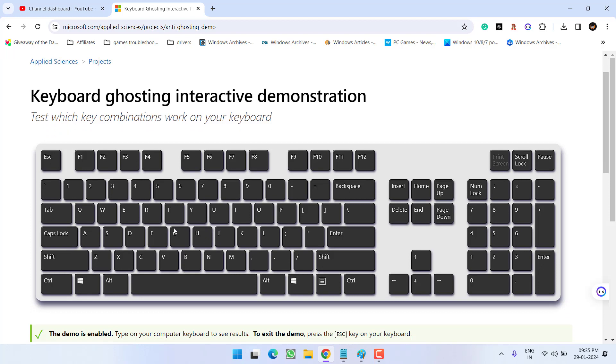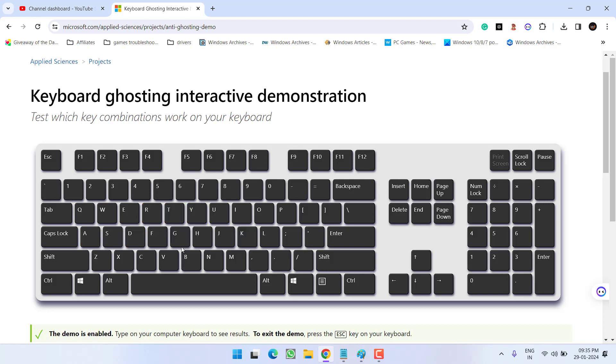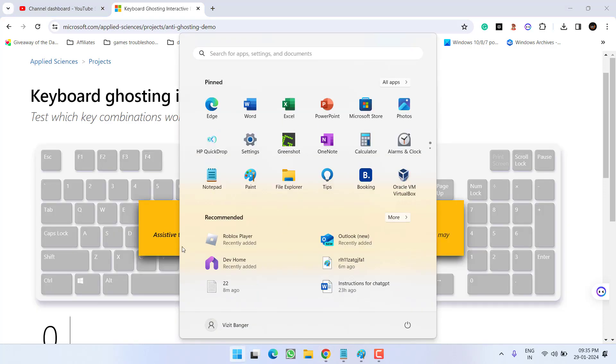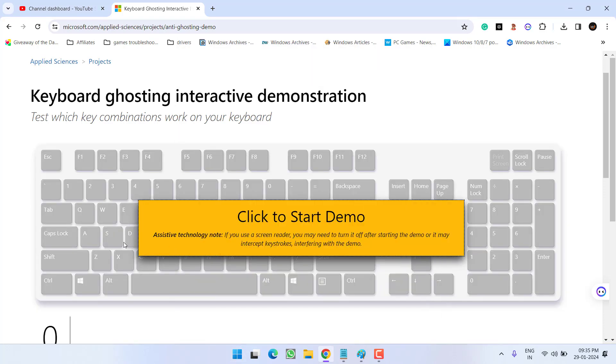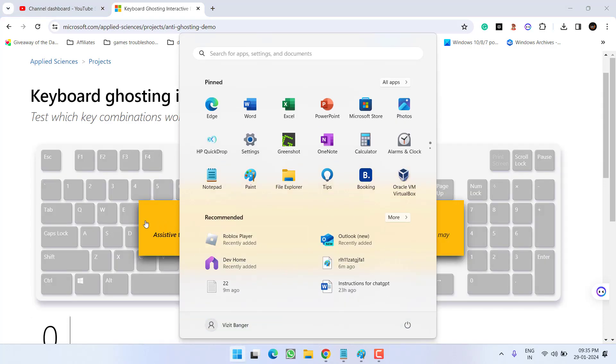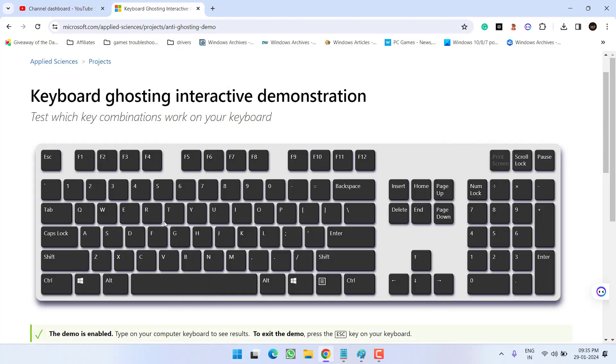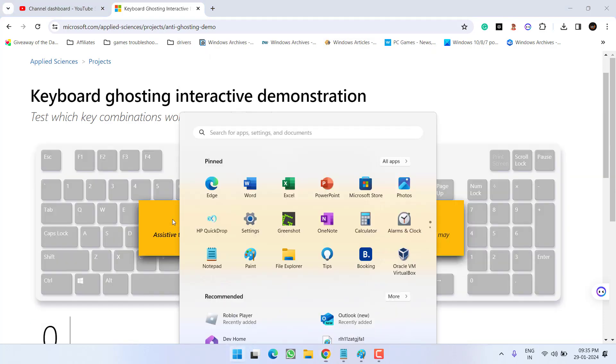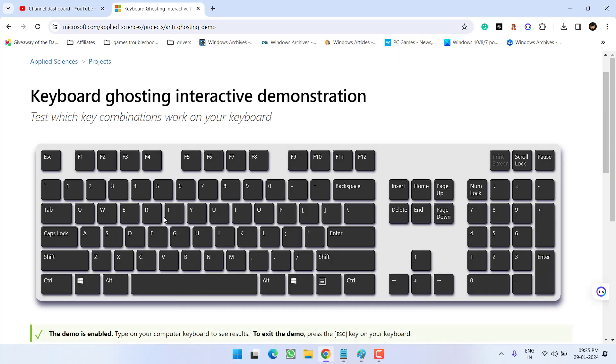From here, you need to press different keys of your system. Like I will press different keys from my keyboard and you can see all keys are showing in the highlighted manner. Same way, you need to press the Windows key. You can see the Windows key is started whenever I press the Windows key right over here, which means that there is not any kind of hardware issue.